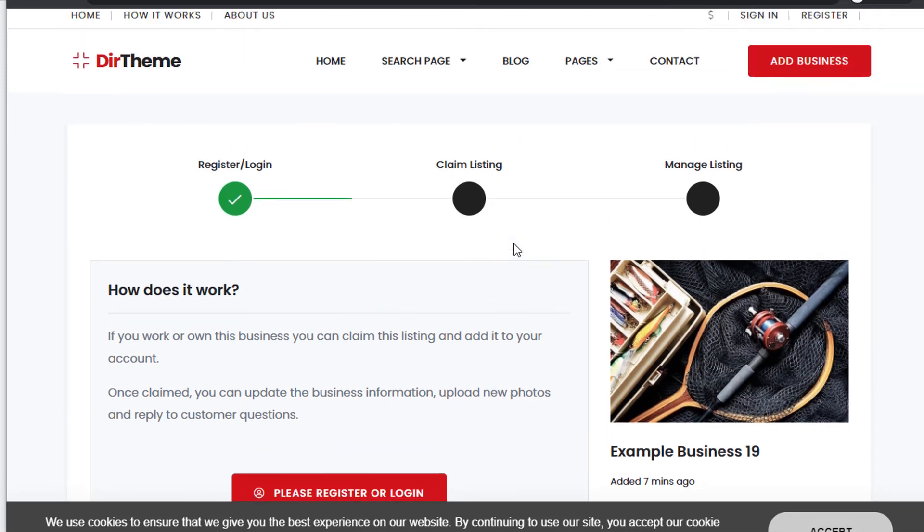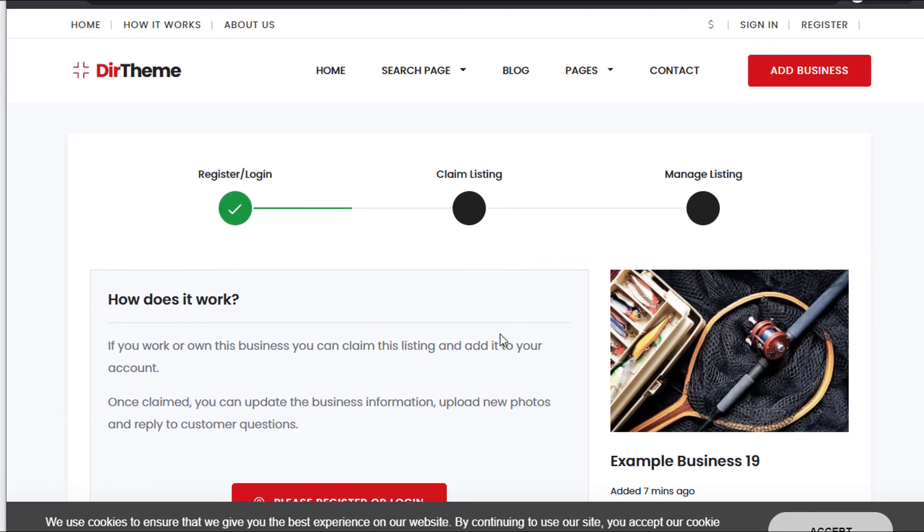That's how you set up the claim listing feature in your Premium Press theme. Thanks for watching.